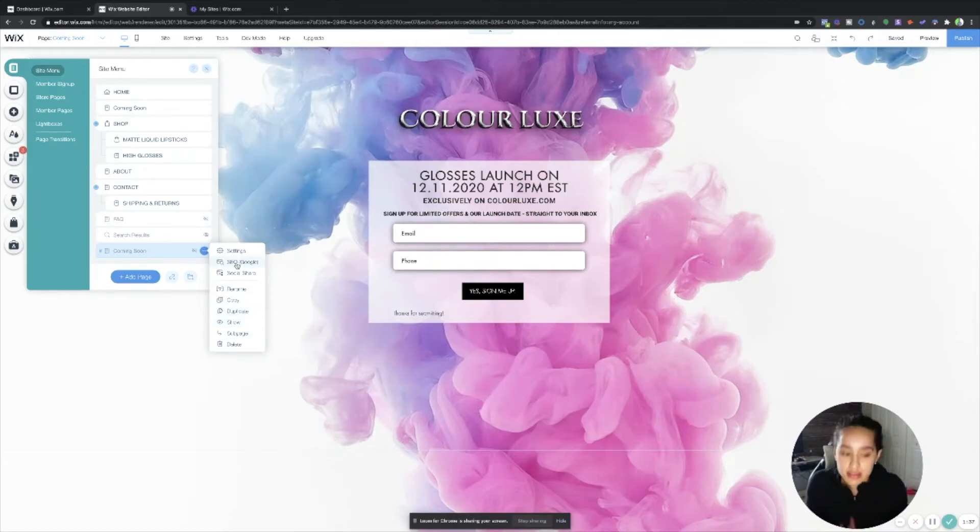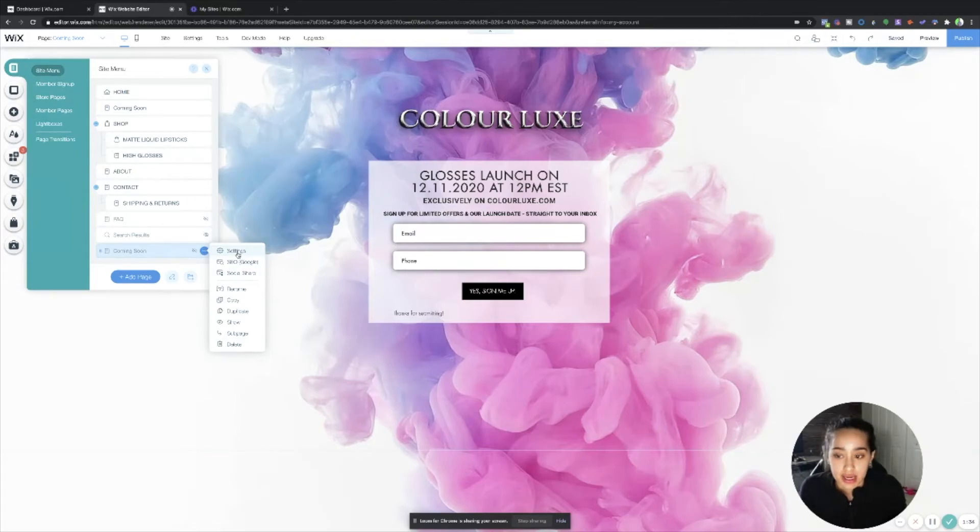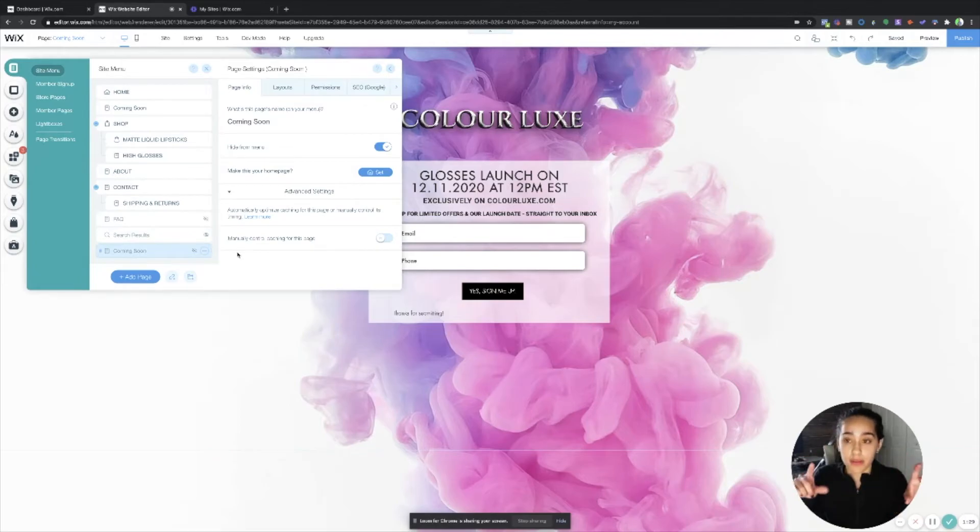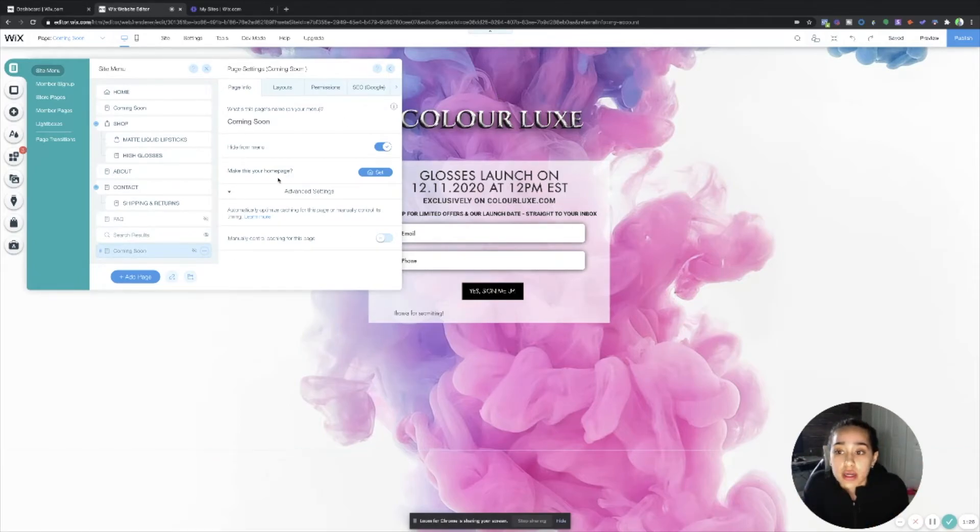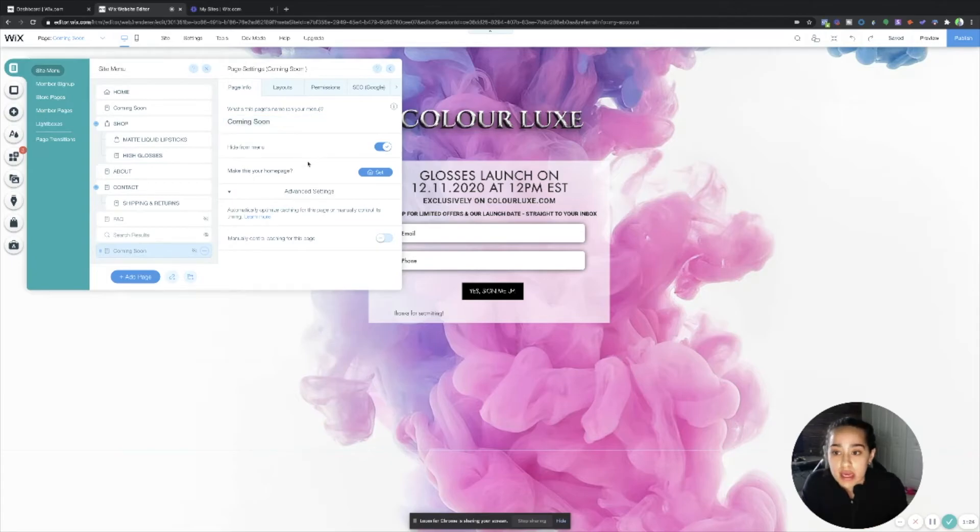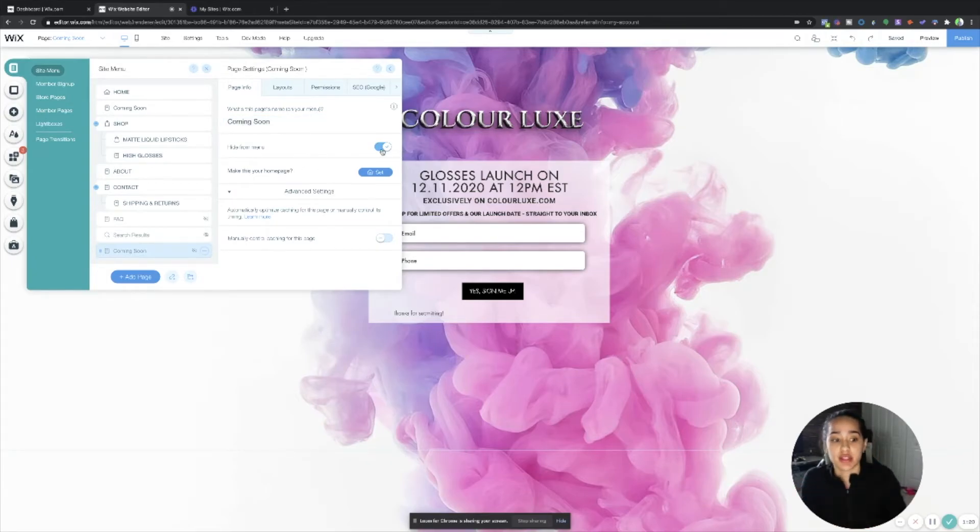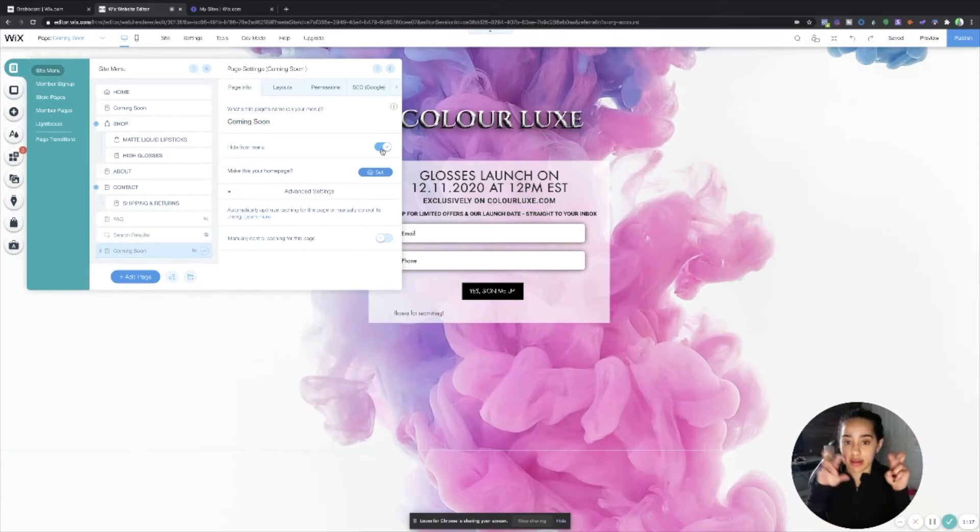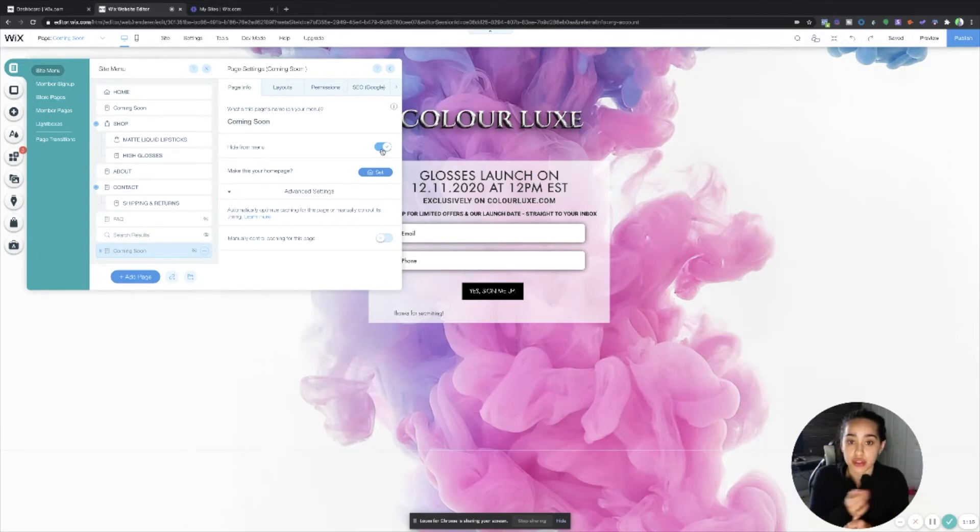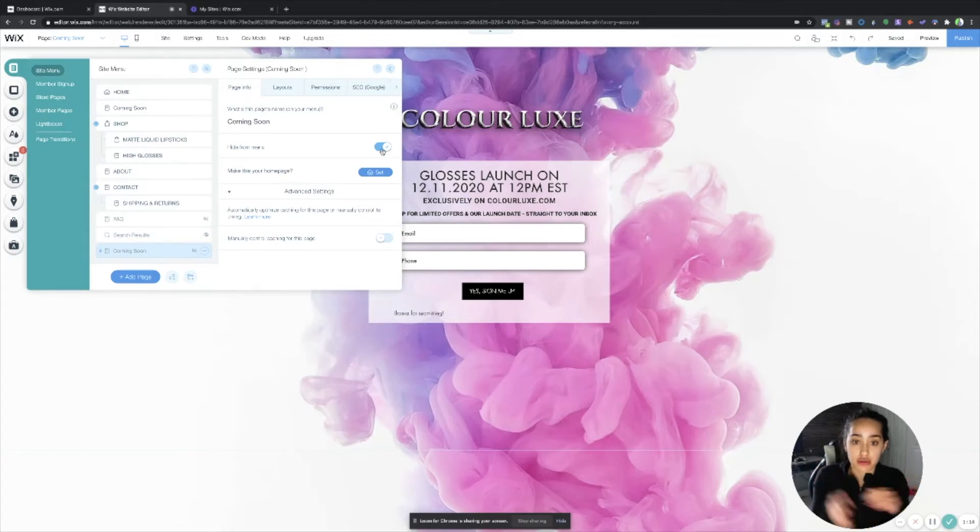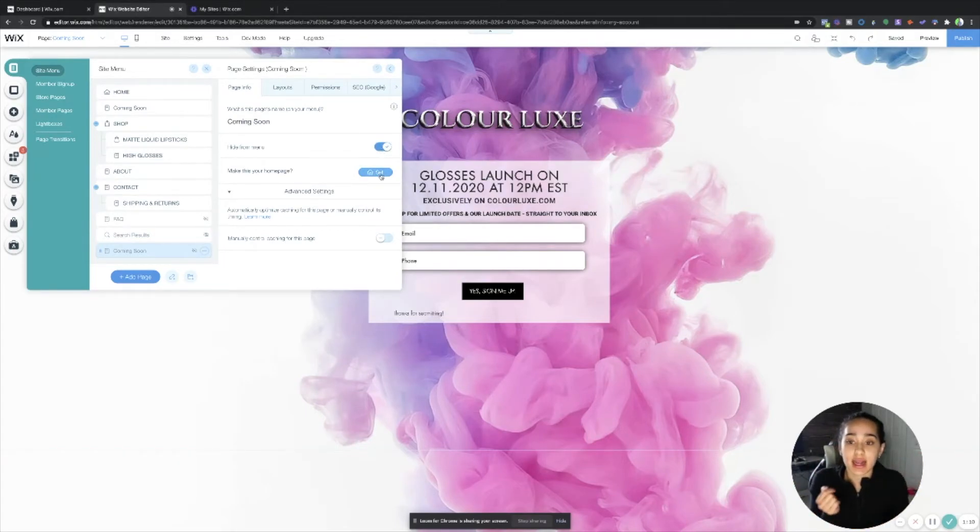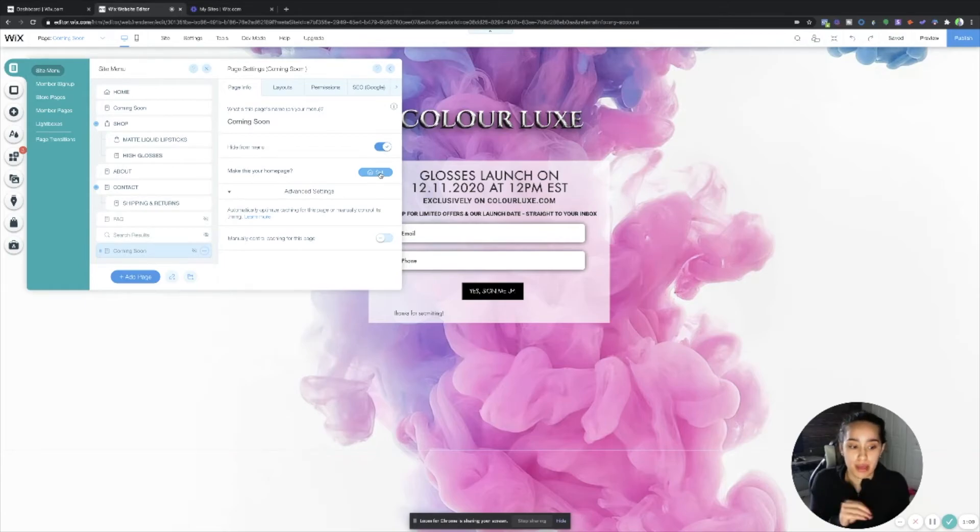The second thing that you're going to want to do after you unhide it and you make it visible is you're going to go to settings on the page. Then you're going to want to hide it from the menu, and menu is like on your site, because this is technically like another page. Hide it from your menu because you don't want like a coming soon page on the menu to your actual home page. And set it as your home page.